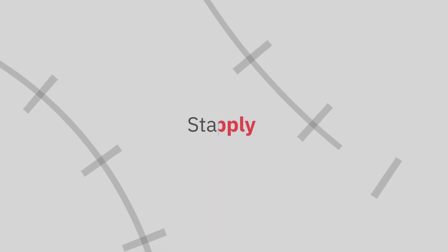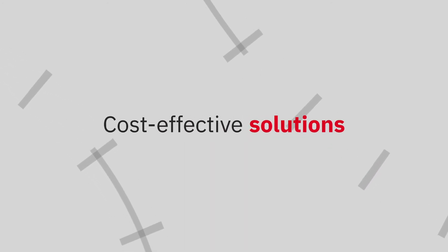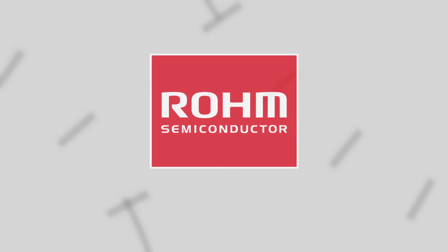ROHM silicon carbide. Proven reliability, stable supply, and cost-effective solutions. Learn more at ROHM.com/sic.